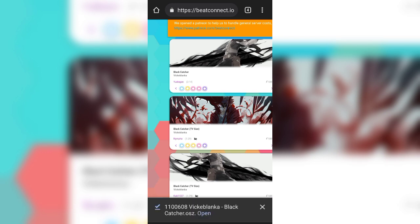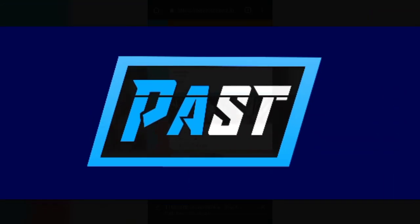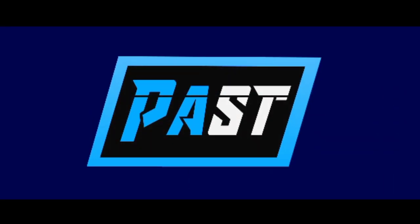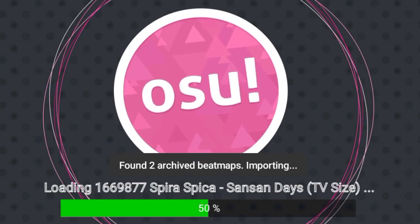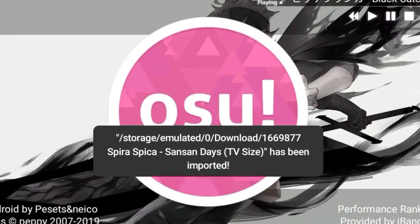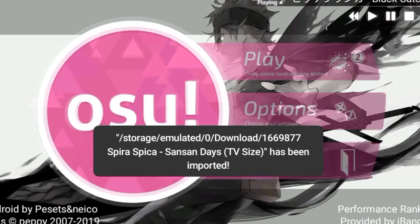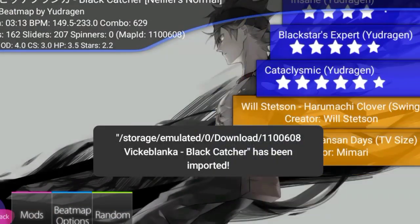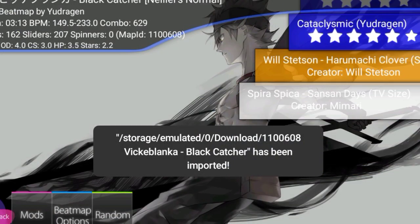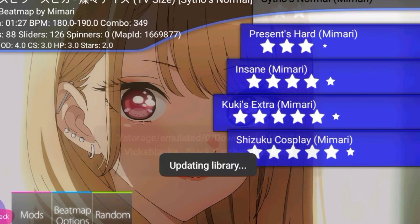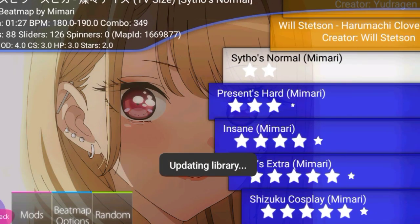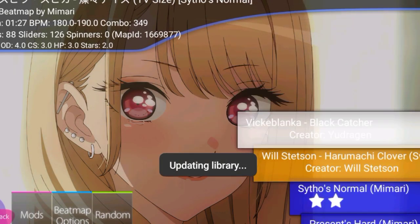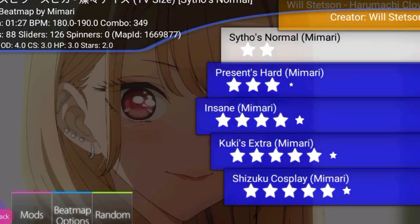Once it's finished downloading, all you have to do is open OsuDroid. As you can see, it found two archived beatmaps and is importing them. It will immediately import the songs you want. As you can see, I downloaded two songs: Black Catcher and this one.